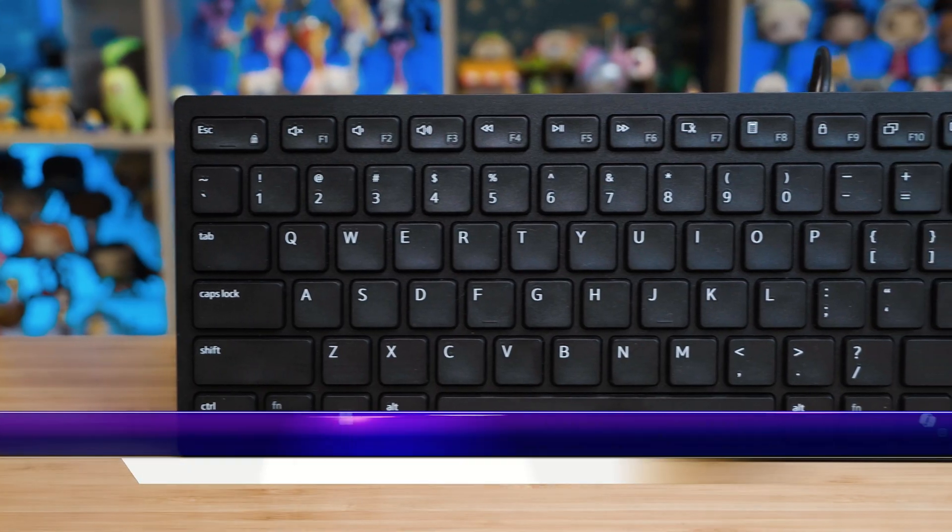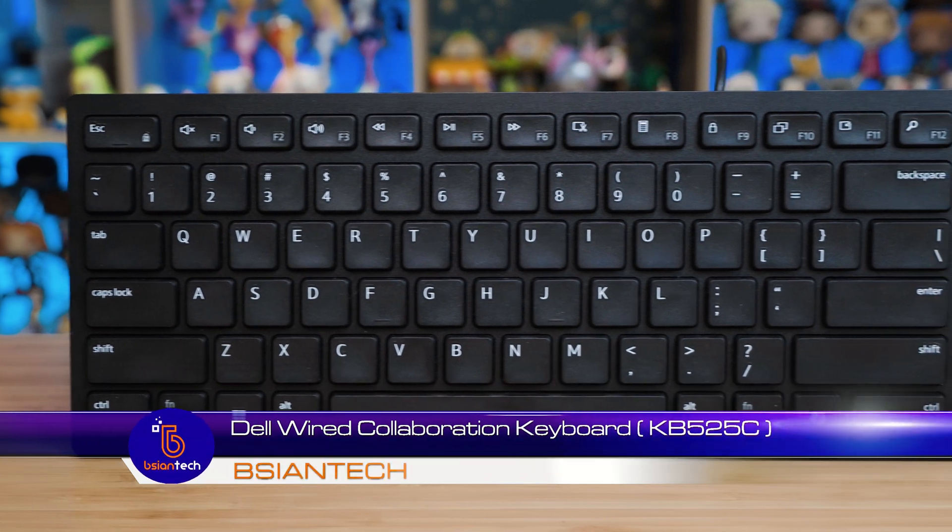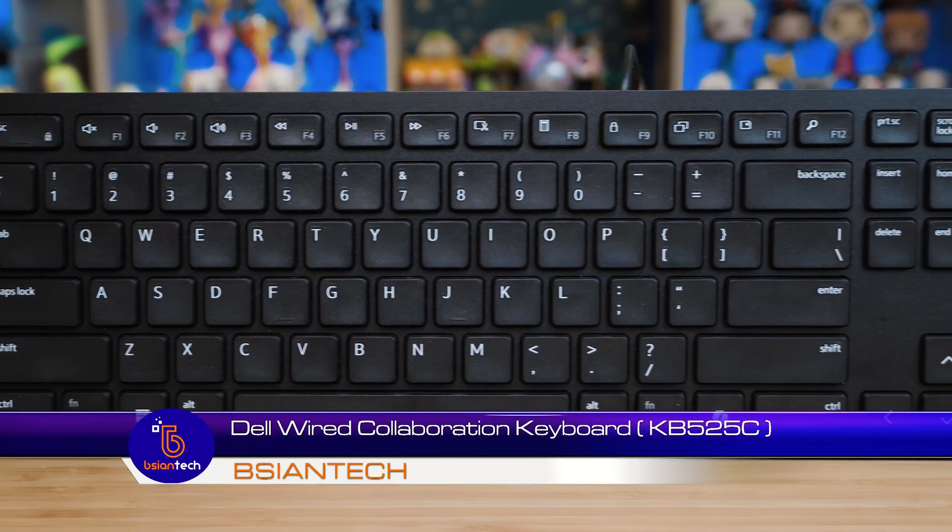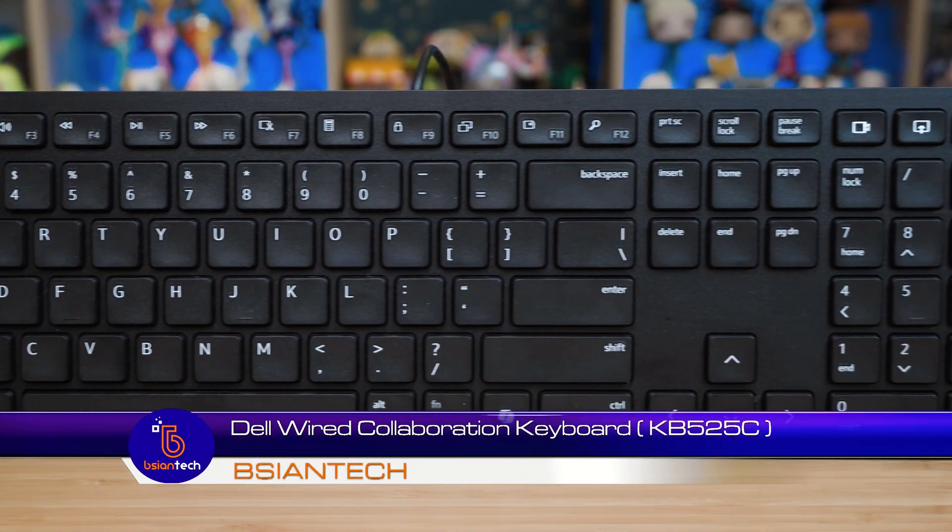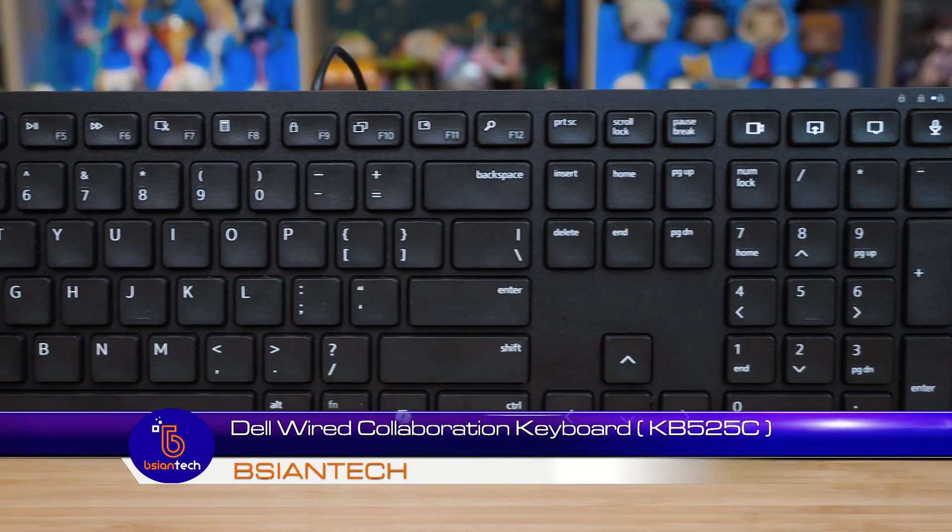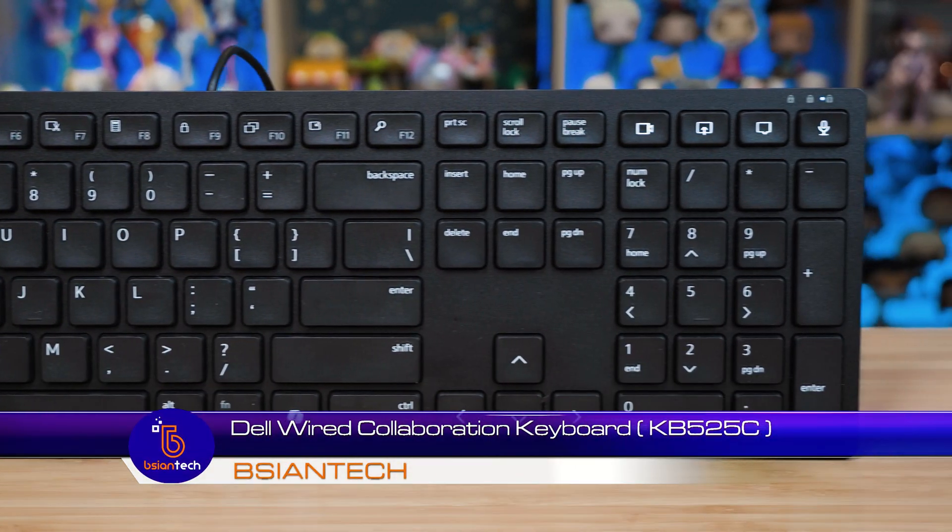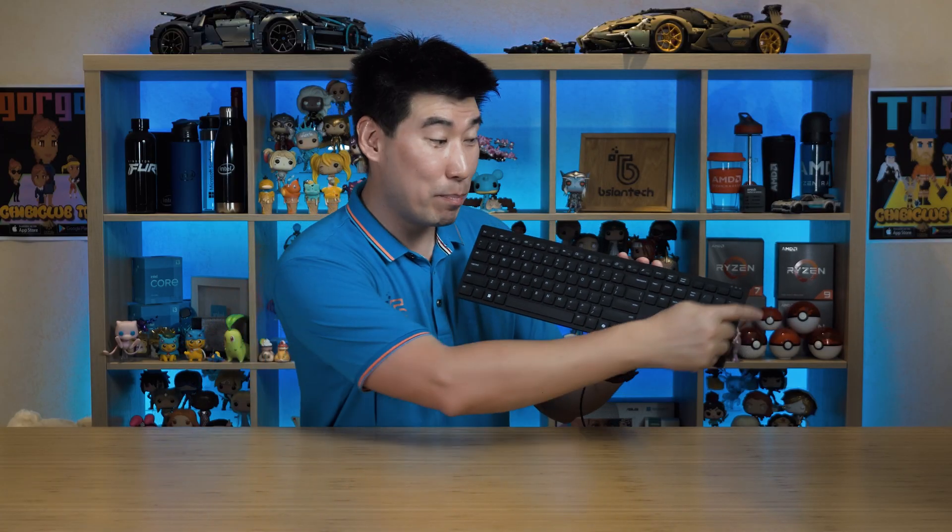G'day, we're gonna have a look into Dell's latest keyboard offering, which is the Dell Wide Collaboration Keyboard, the KB525C. It's aimed for businesses or even for schools.